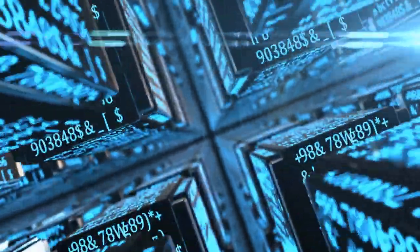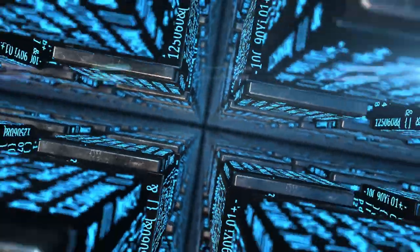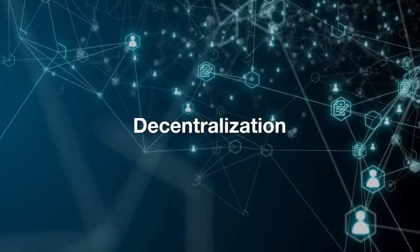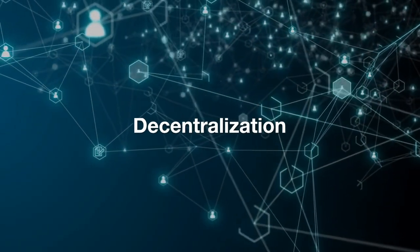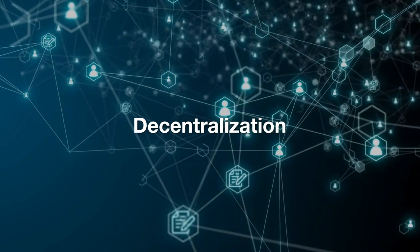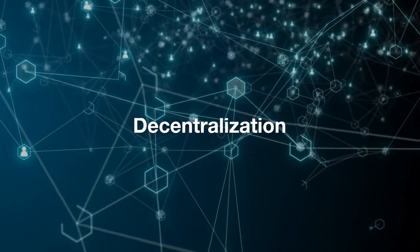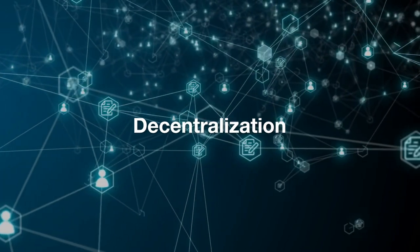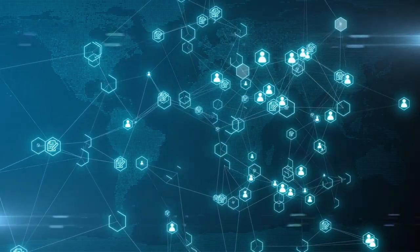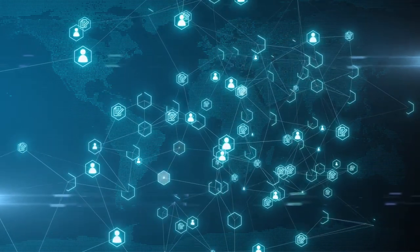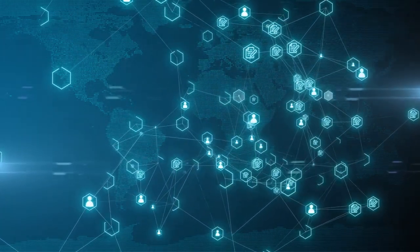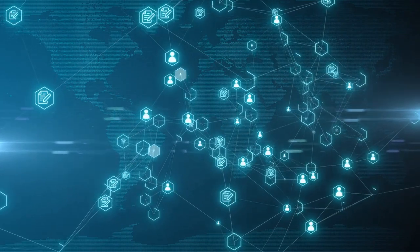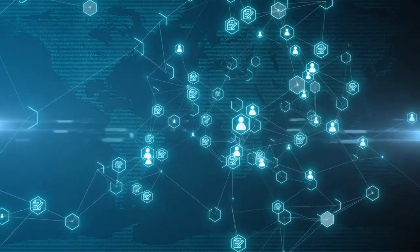The key features that define a DAO include decentralization. There is no central authority or leadership in a DAO. All decisions are made collectively by the community of token holders. This decentralization ensures that no single entity can exert control over the organization, making DAOs more democratic and transparent.